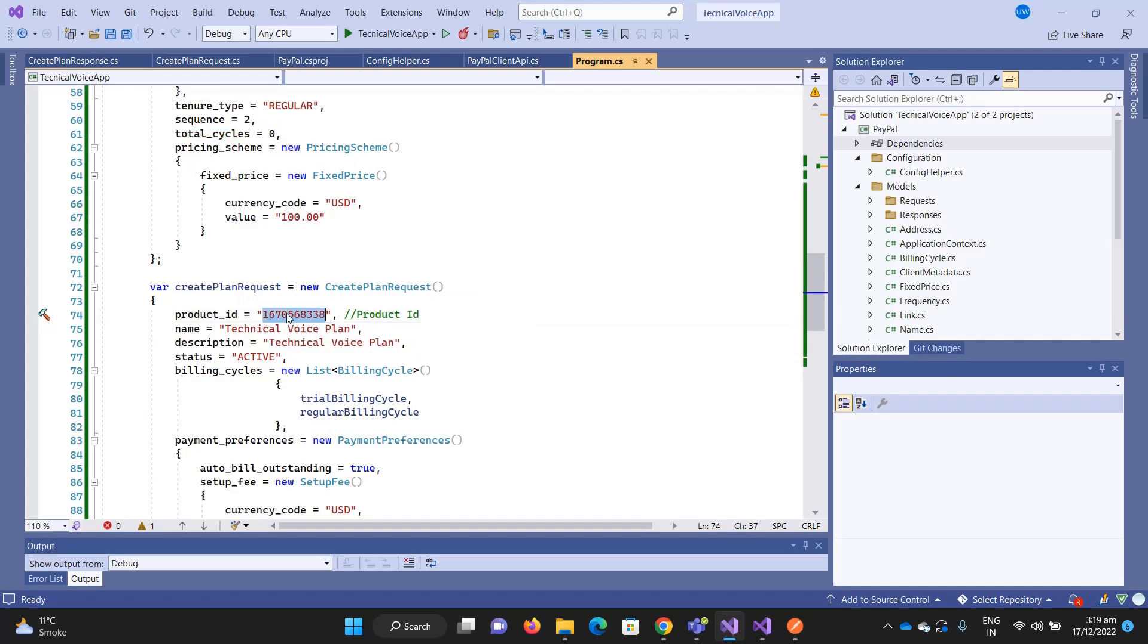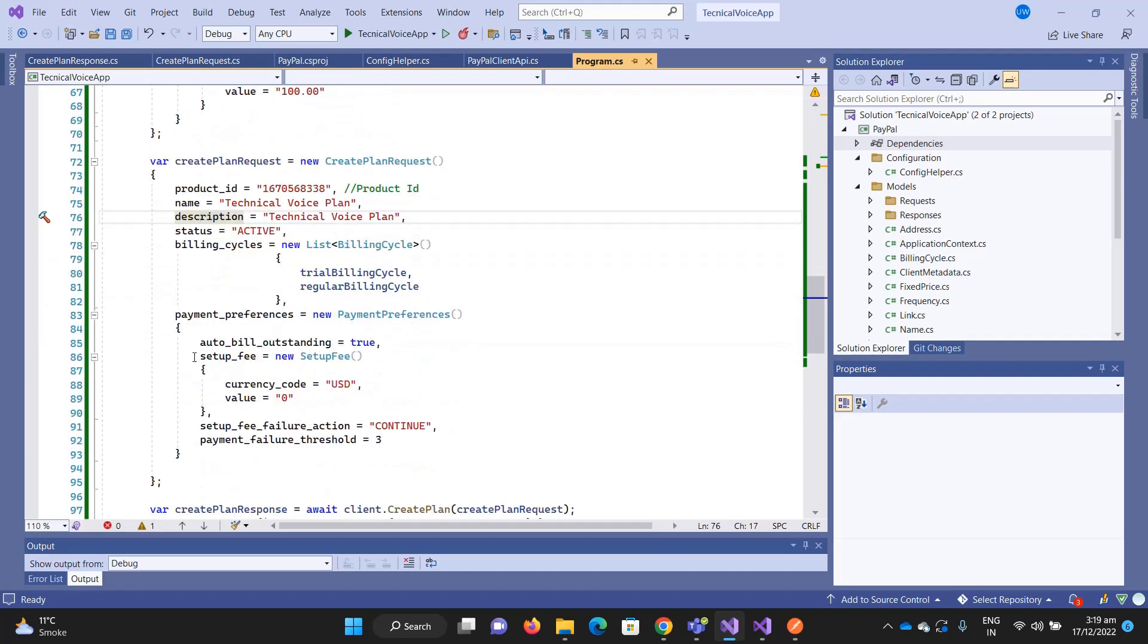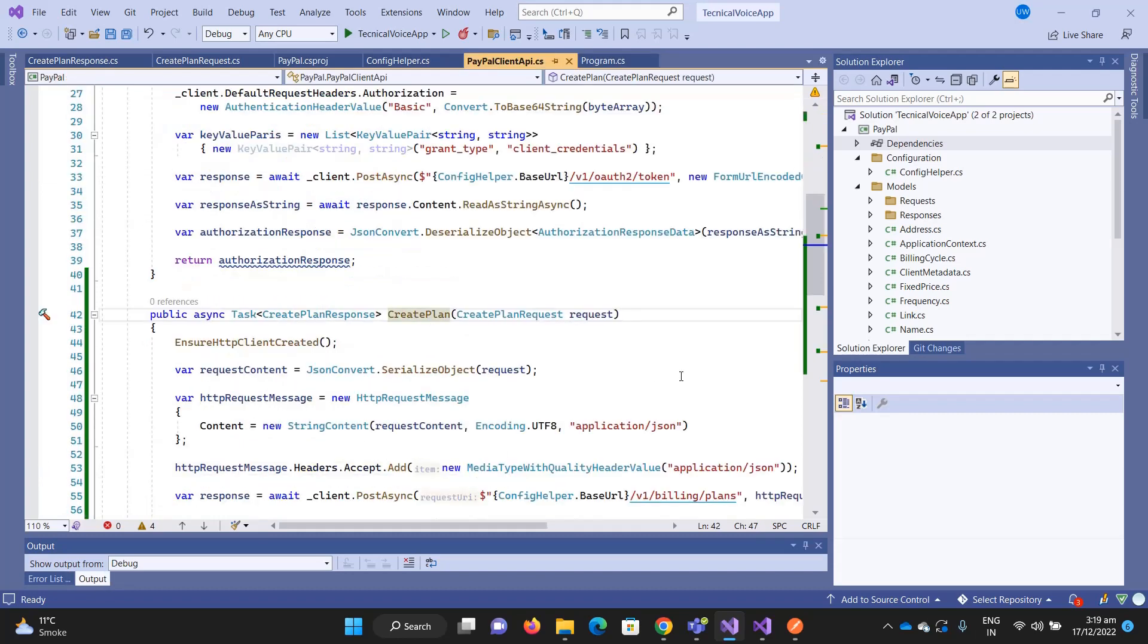For the product ID, I'm hardcoding it. I already have this product ID, I created it through Postman and now I'm using this product ID and name, description, adding billing cycles and other pieces, and then I will send the request.